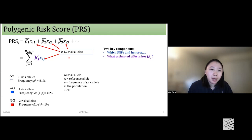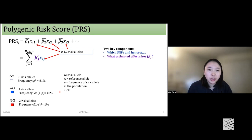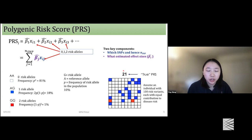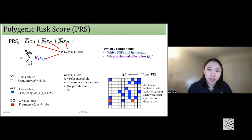Here is a toy example for a single individual. Imagine we have a single SNP with three different genotypes. G is the risk allele and A is the reference allele. Based on the count of the risk alleles, we can code these three different genotypes as 0, 1, and 2. For an individual with 100 risk variants, visualized by a 10 by 10 grid, different colors represent different genotypes. By summing all 100 risk variants, the total count is 21. Assuming each risk variant contributes equally to disease risk, this count is the PRS.